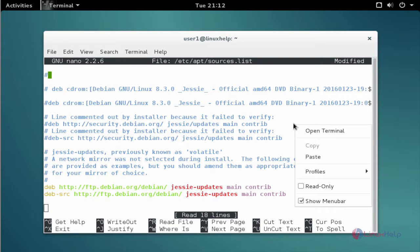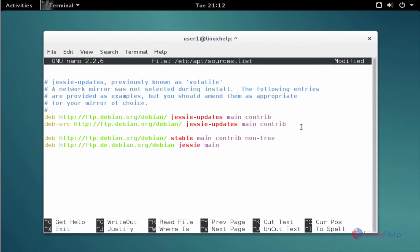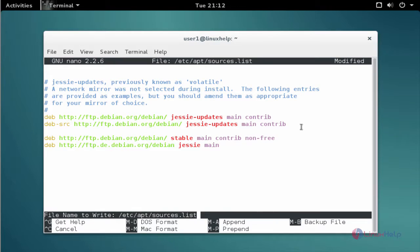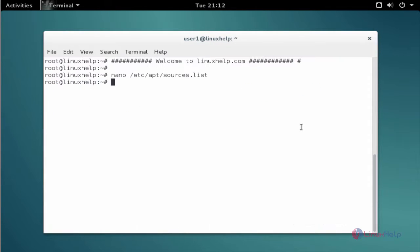Add the repo. Ctrl X Y to save. Now enter to exit from the file.